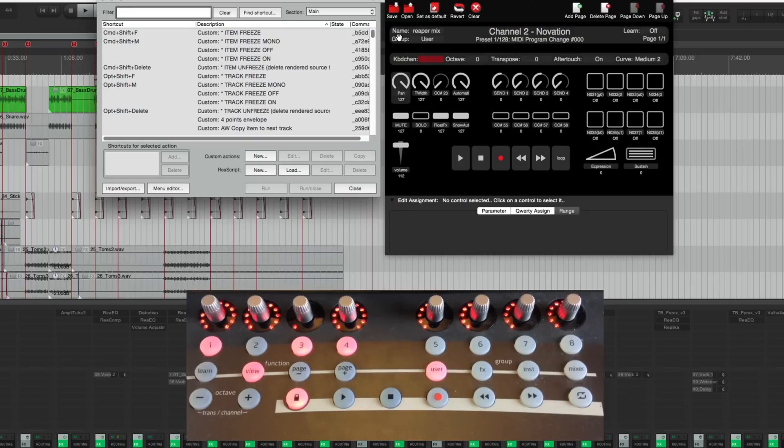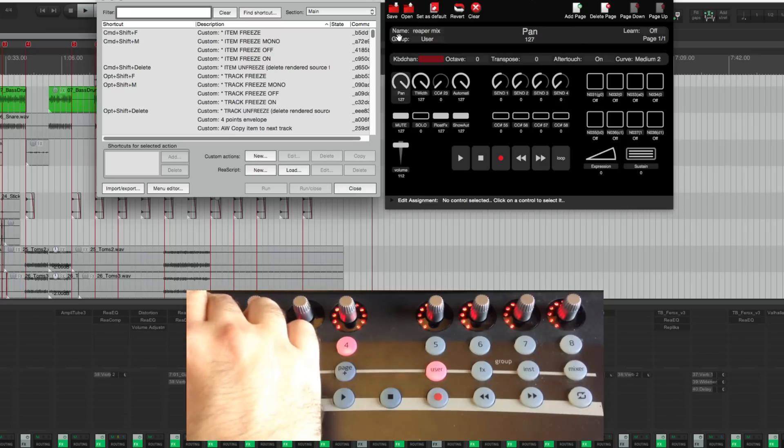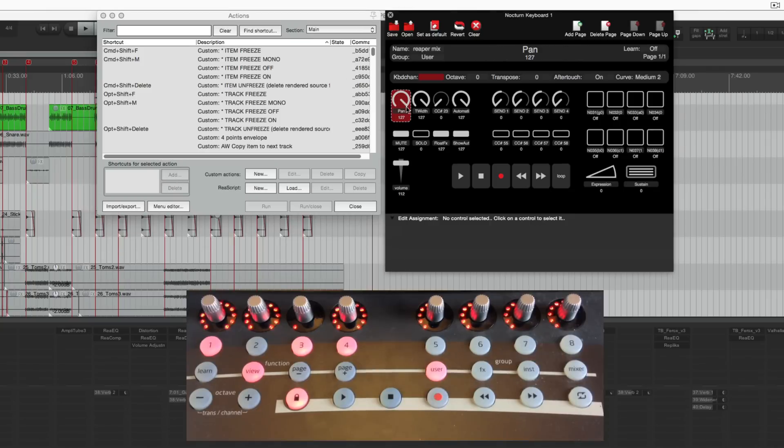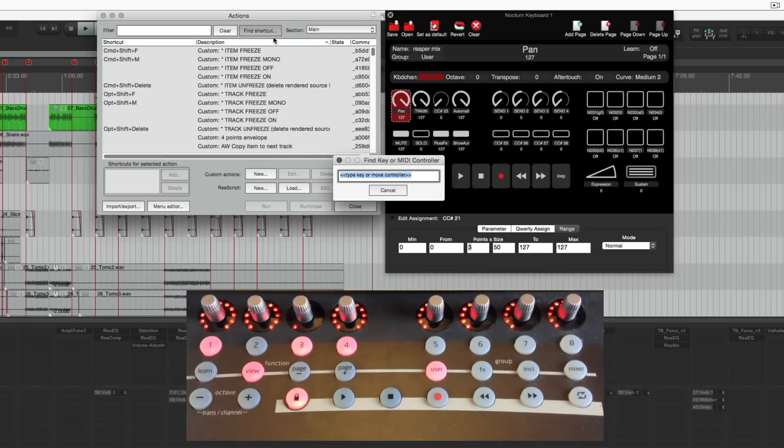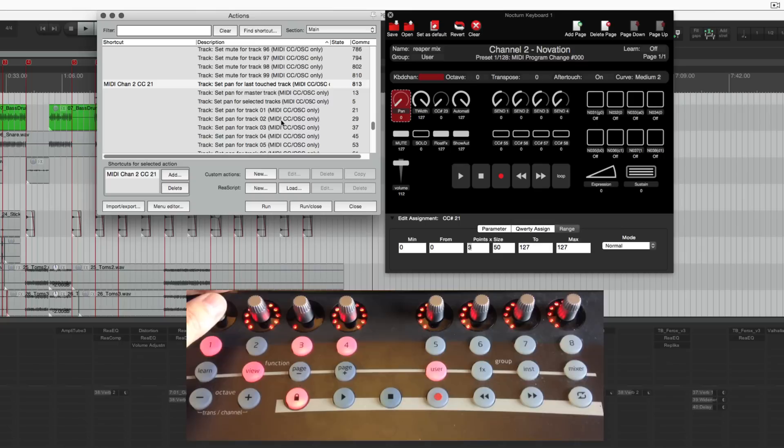So this controller has eight touch-sensitive rotary encoders and eight assignable buttons. At the top left I've got panning and in this software I have it set to a range of three points. So I've linked that to Reaper here. Set pan for last touch track.